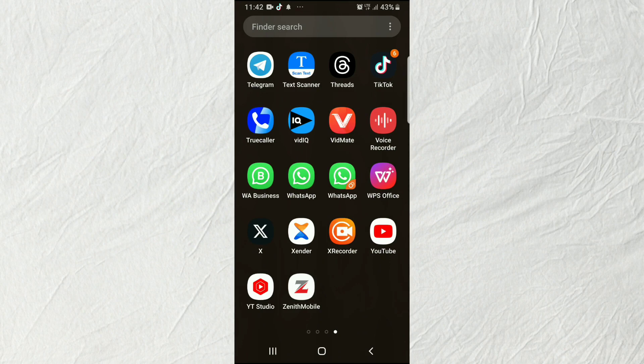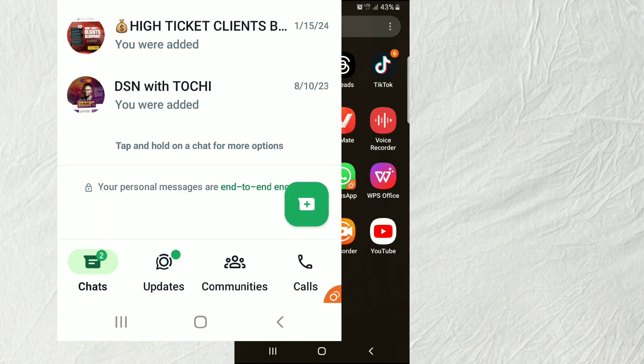Today I'm going to show you how to work on this new update WhatsApp just introduced. If you check your WhatsApp, you'll discover that they have moved the chat navigation bar down to the bottom. For those of us that have been used to it being at the top, we find it kind of challenging. If you're in that category and want to take it back, then this video is for you.